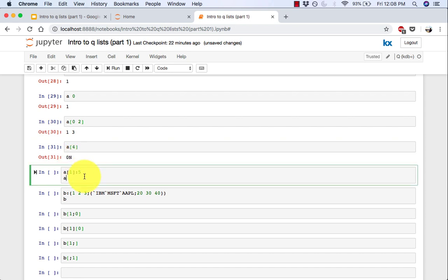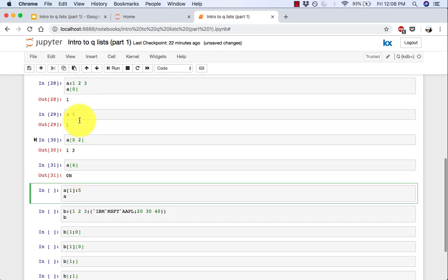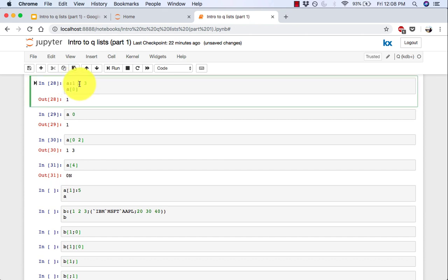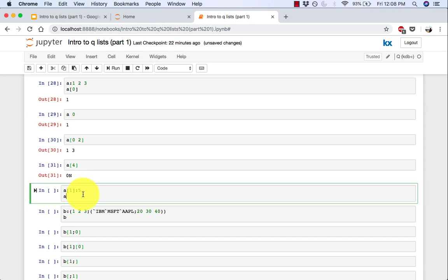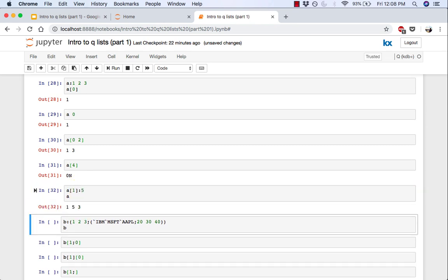You can also use the assigned operator and indexing together to update a value. So here we're saying the value at the first index, index 1, which is 2 right now, we would like to update that to 5. So this does that. So instead of 1, 2, 3, now you have 1, 5, 3.